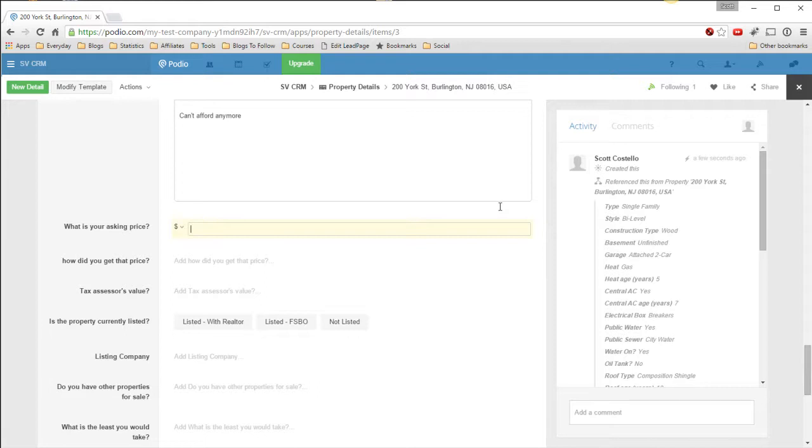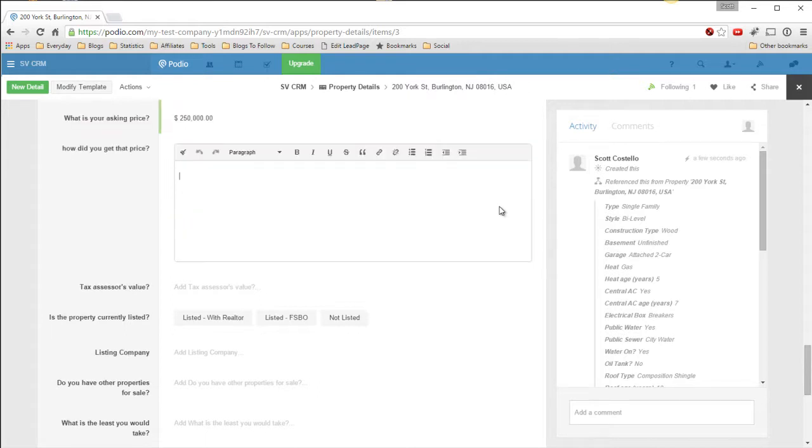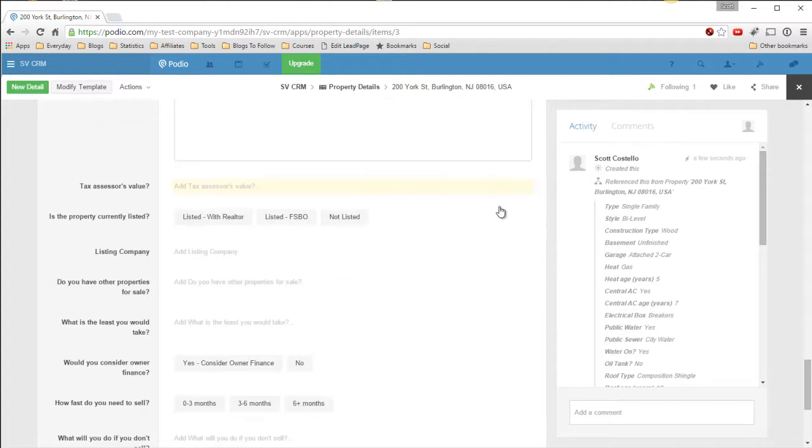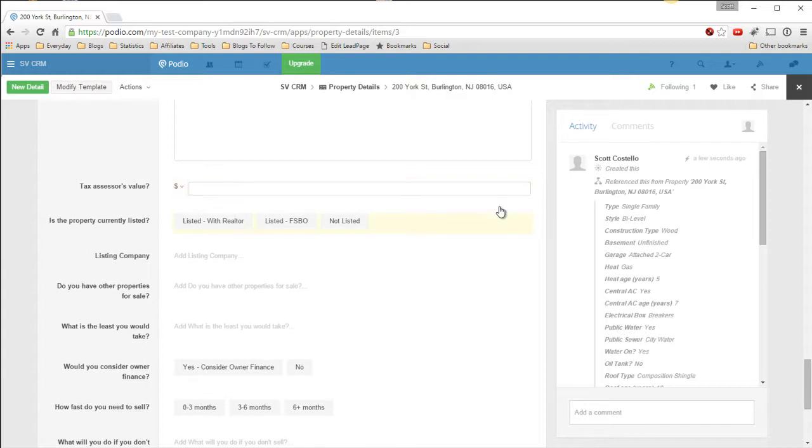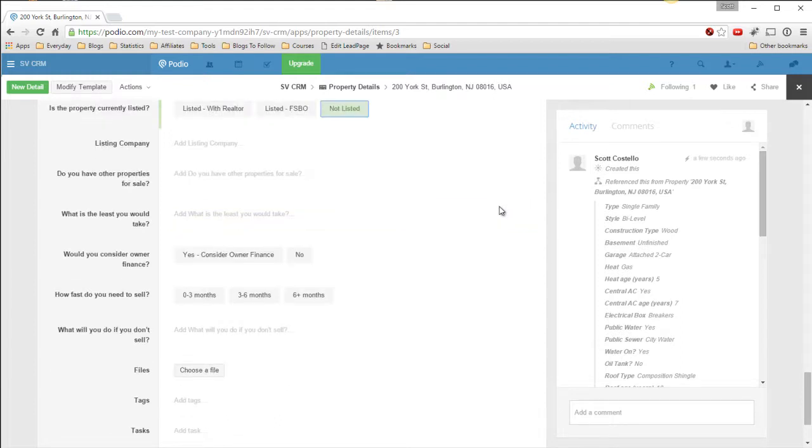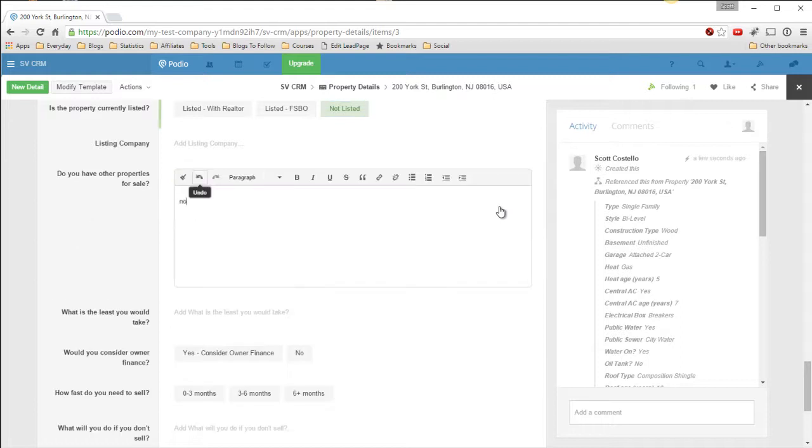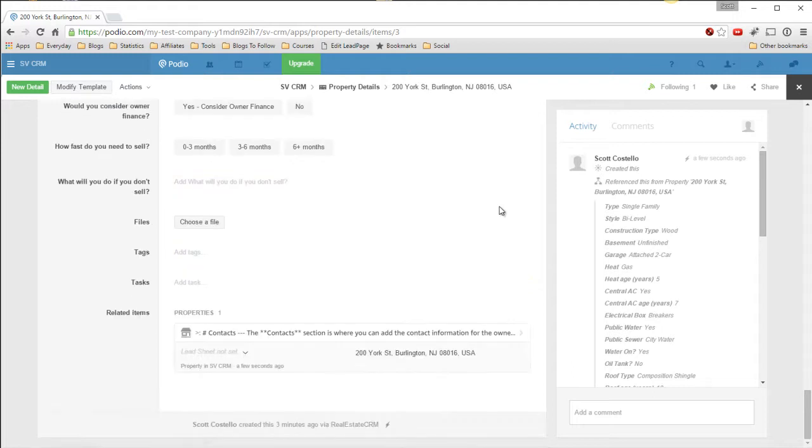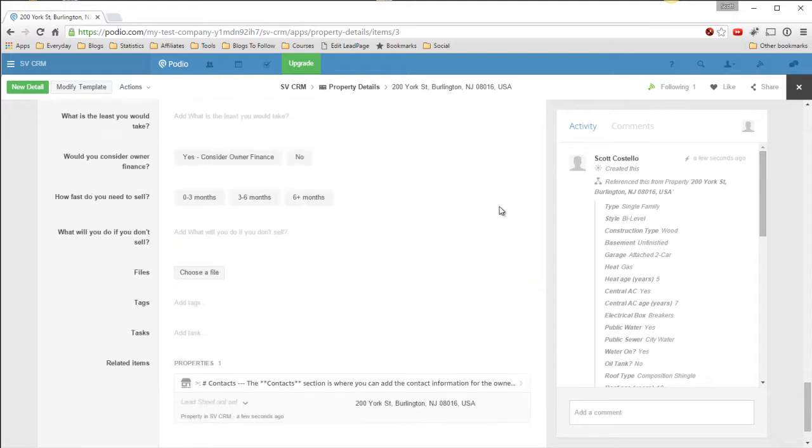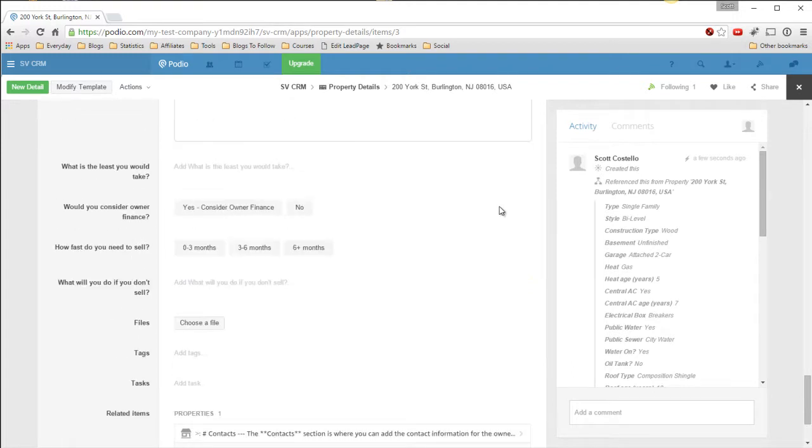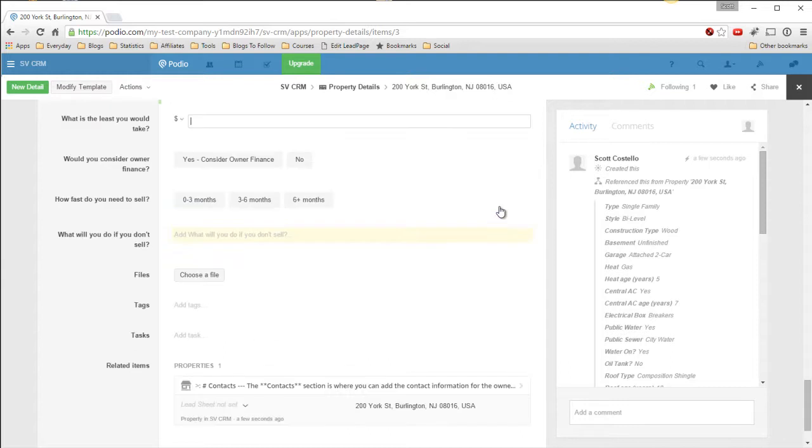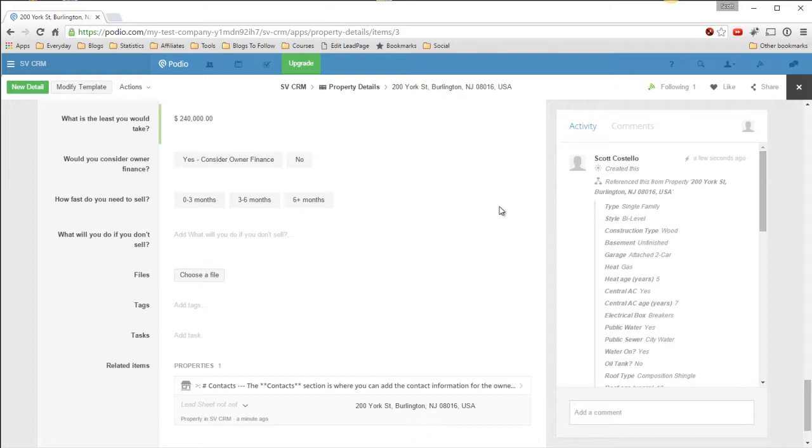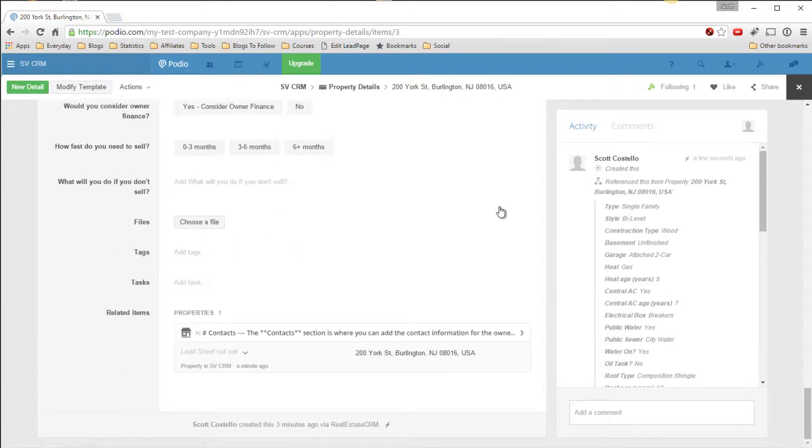What is your asking price? $250,000. How did you get to this price? Recent sold in area. Tax assessor value, $210,000. Current property listed, not listed. Listing company. Do you have any properties for sale? No. What is the best? You get the idea here. You can go down here as far as you want. What would you do to sell? What is the least you would take? I'll put that one in there, you'll see how I use that later. The least we'll take is $240,000. Okay, we're done here. We can go back to our lead.